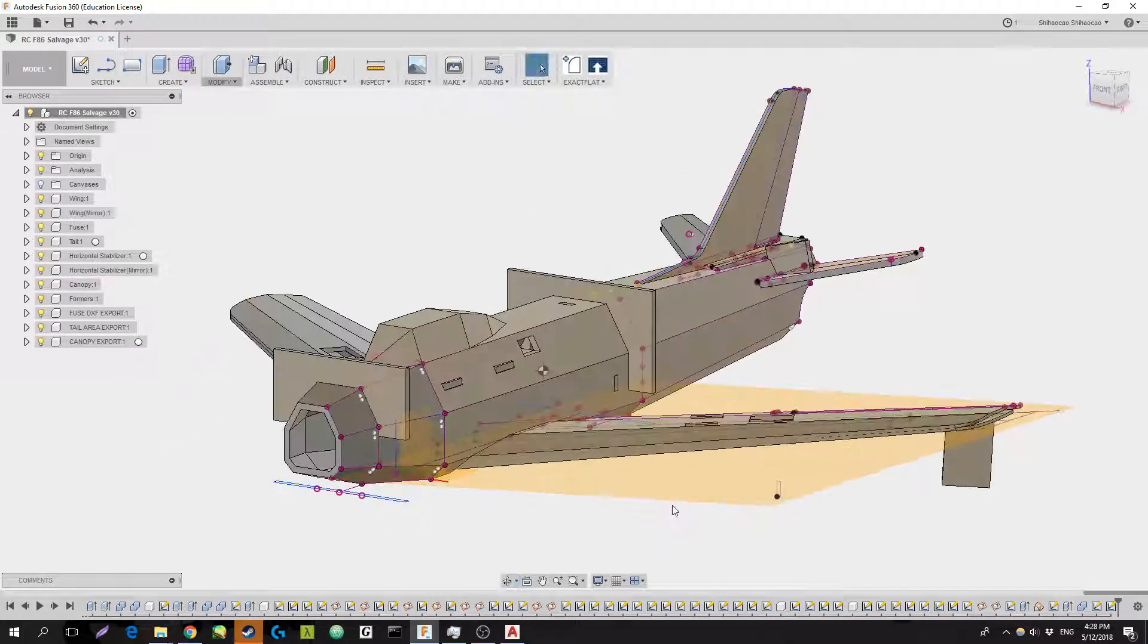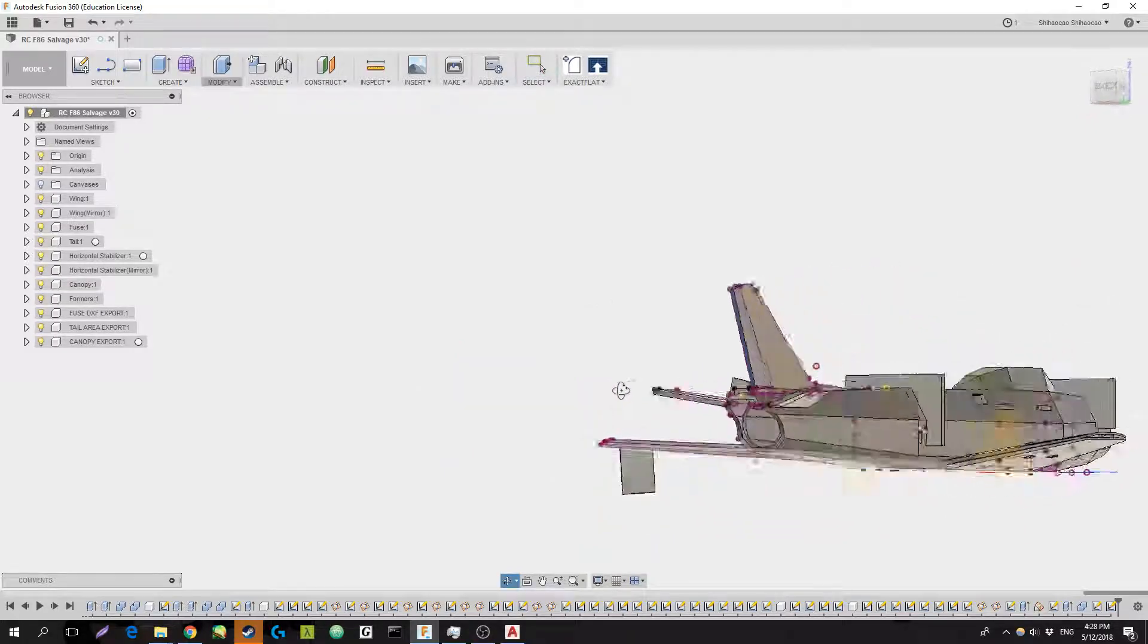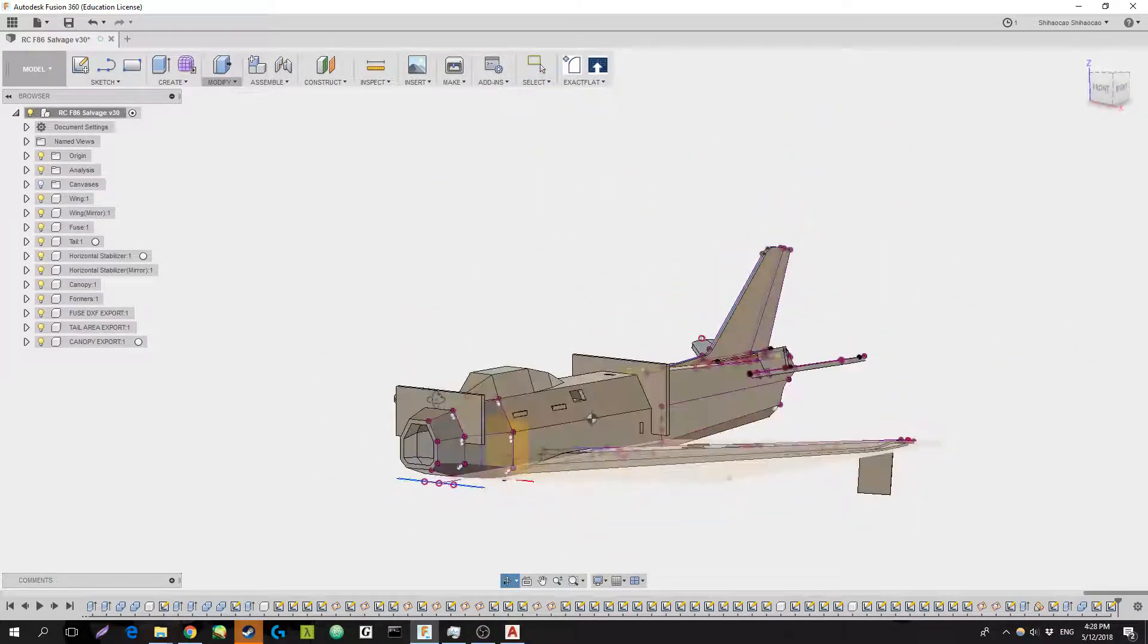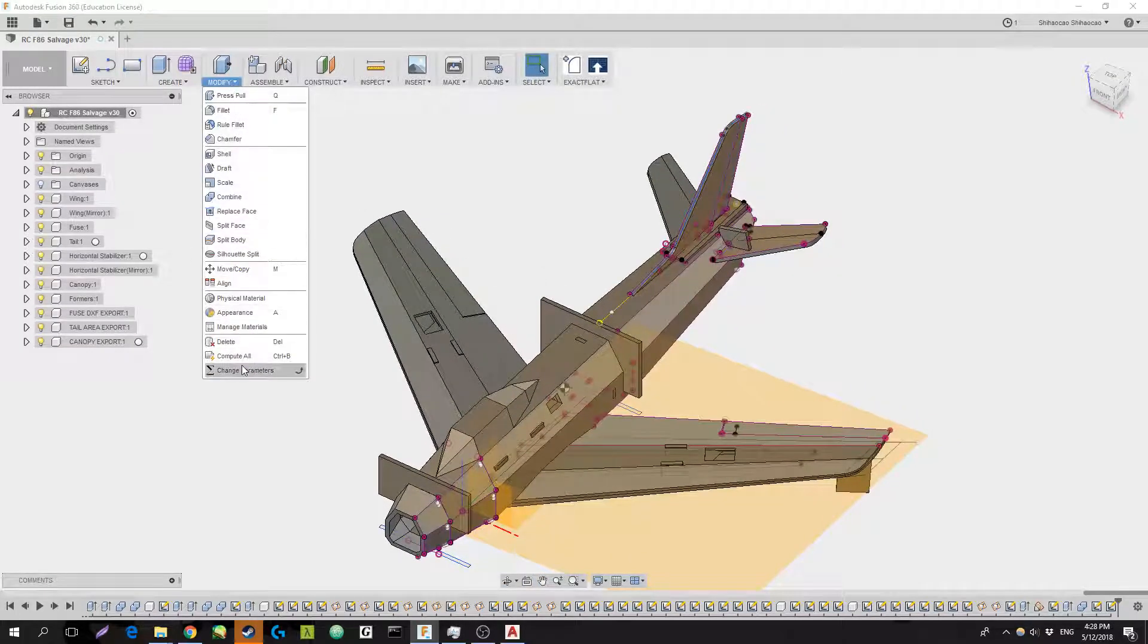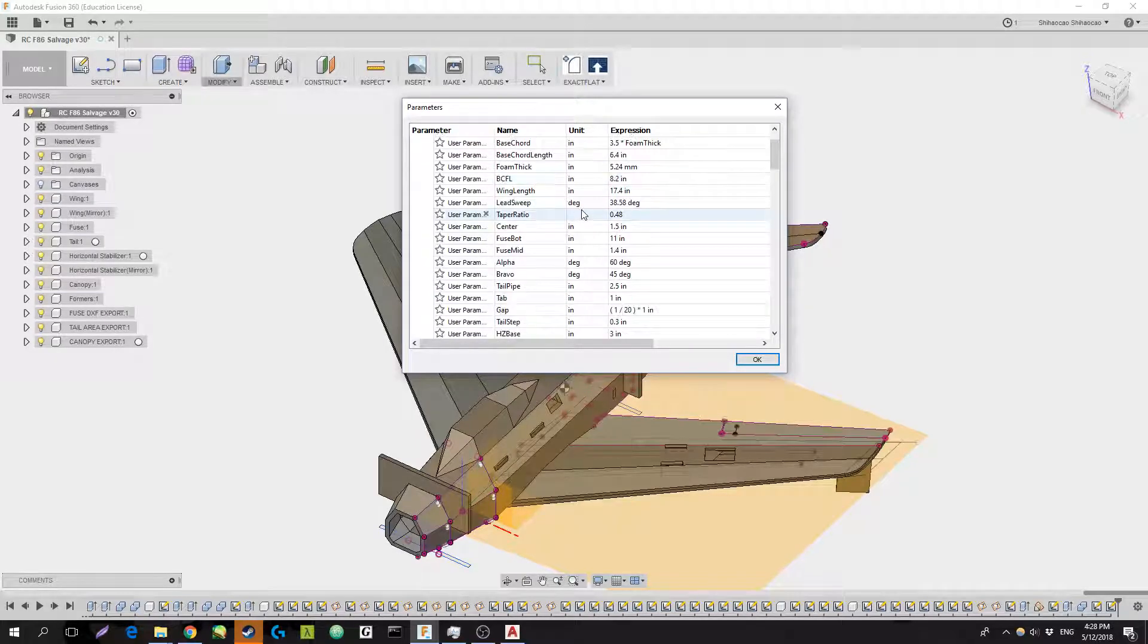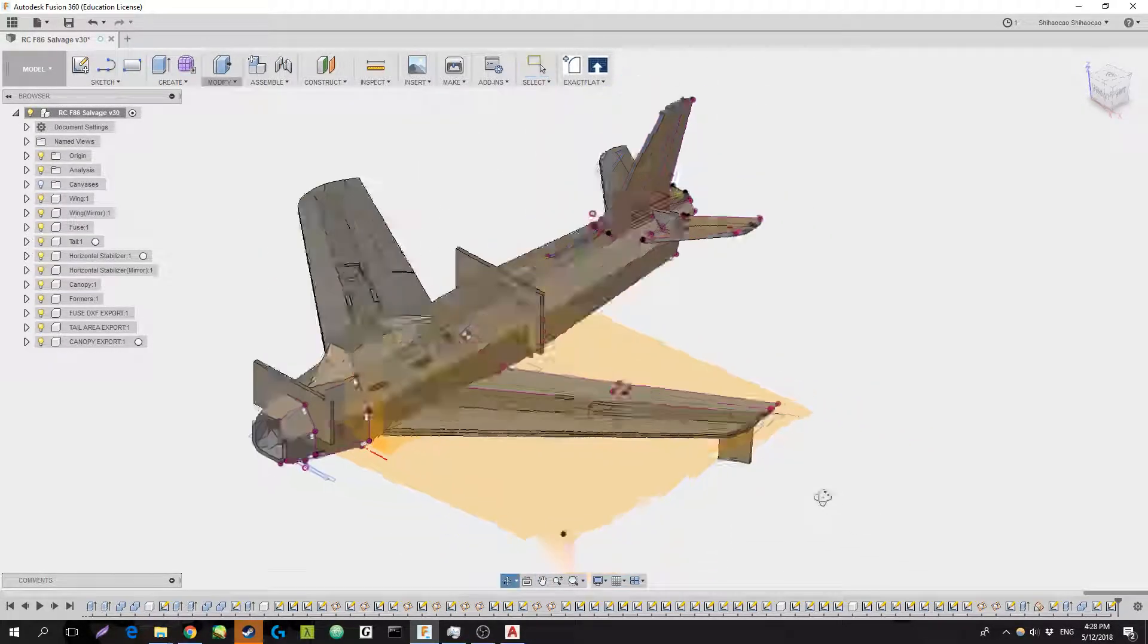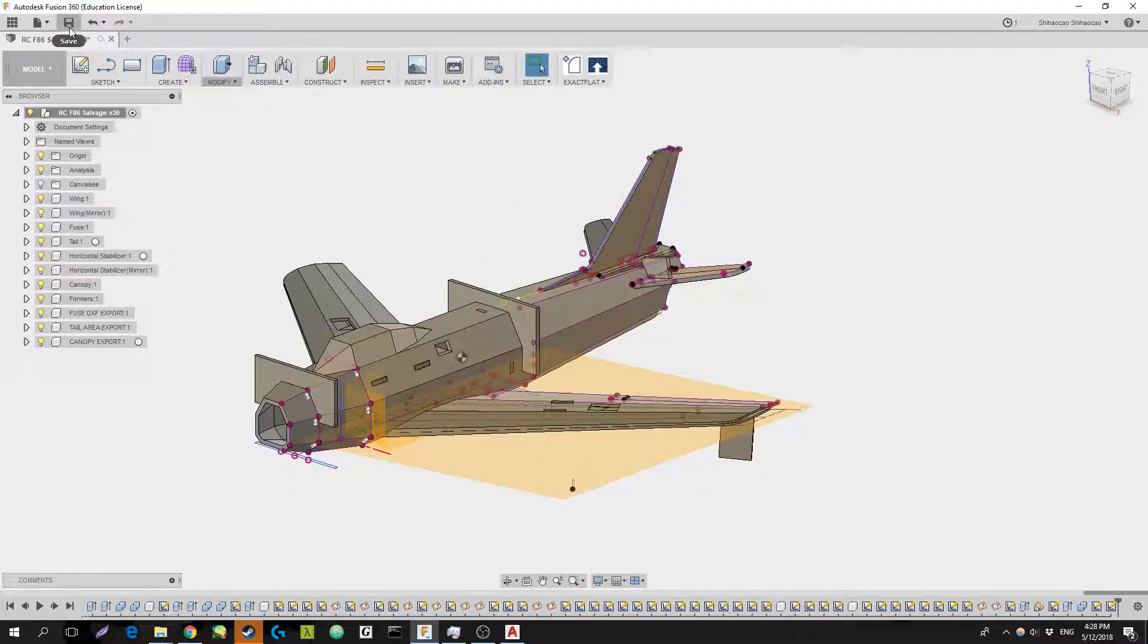But otherwise, that is basically CADing a plane. I didn't go too much in detail into parameterization and stuff, but you definitely want to have parameters. Otherwise, designing this thing will be a nightmare. So that's CADing a plane.